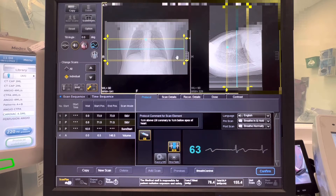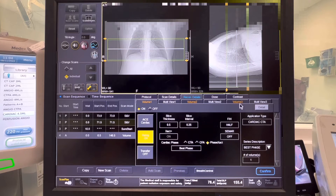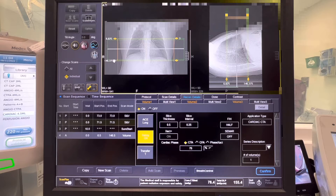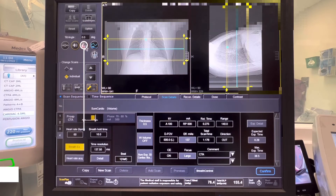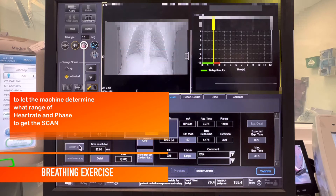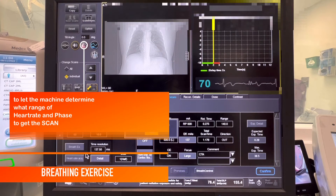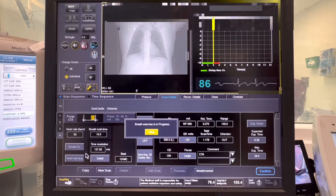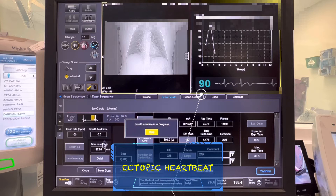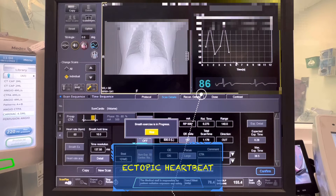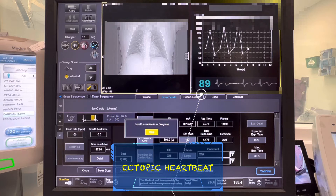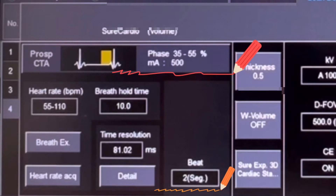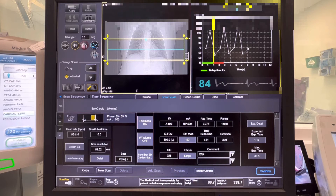Don't worry about collimating it for now because we'll do that as we go along with the planning. Click on details and go to volume 3 — this is the lung window, which is important for our radiologist to check any lung pathology. Collimate it a bit, then click the reading exercise icon to let the machine determine what heartbeat and scan phases to use during acquisition. The patient is having an irregular or ectopic heartbeat, which may cause motion artifacts on the scan. These are the phases and beat segments the machine chose, but we are going to manually change the parameters as per our cardiologist's choice.